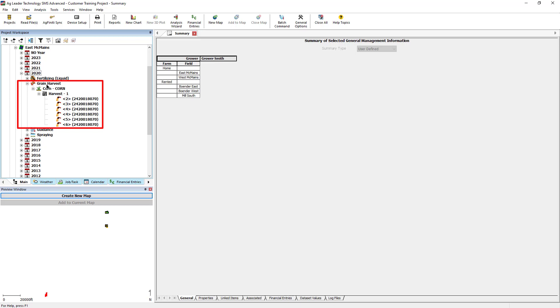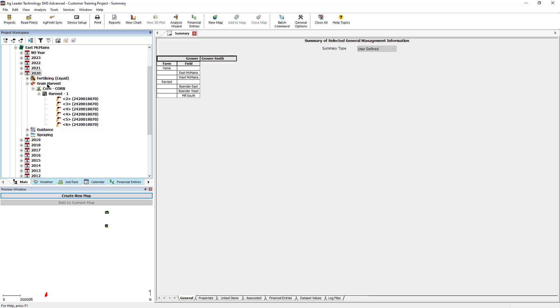For this example, an entire field's yield total will be adjusted. Right-click on the harvest operation, then click Add Simple Analysis. Select Adjust Yield from the list and click OK.